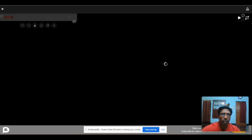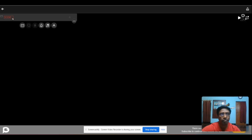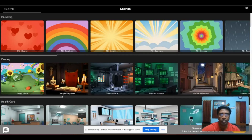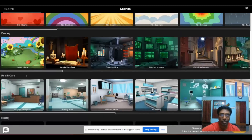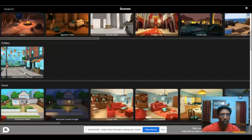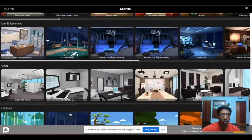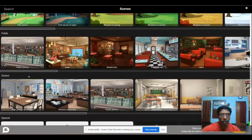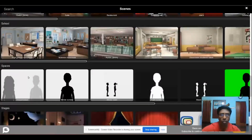The very first step is to click on Scene. You'll get a pop-up window — this is the user interface. You have to select a particular scene or background for your video, for your storytelling. If you click Scene, you can get different backdrops and backgrounds. Categories include healthcare, history, home, office, outdoors, public, and school. Whatever background you want, you can select.